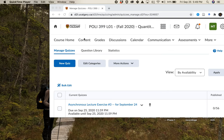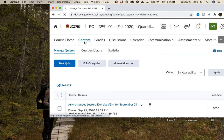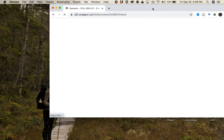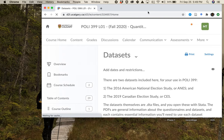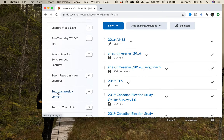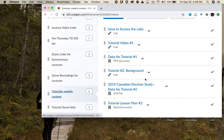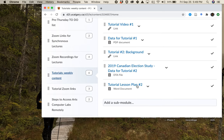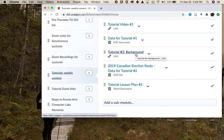This is a short video to walk you through the things you need to do to complete the second tutorial exercise. It's due on October 2nd late in the evening. You need to go to Tutorials Weekly Content, where there are a number of documents. There's a background video — if you haven't watched it, you should stop and watch it right away, as it has really important content.